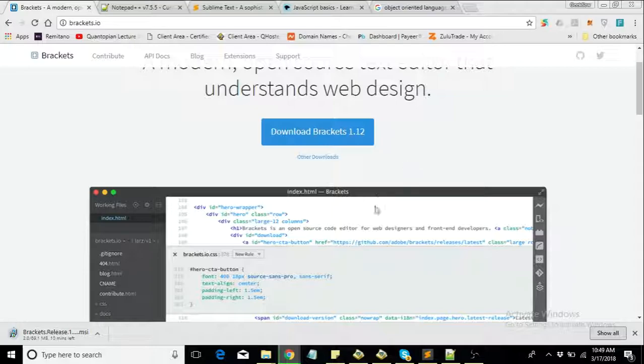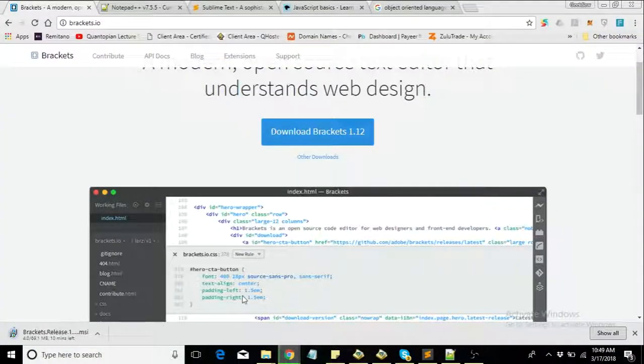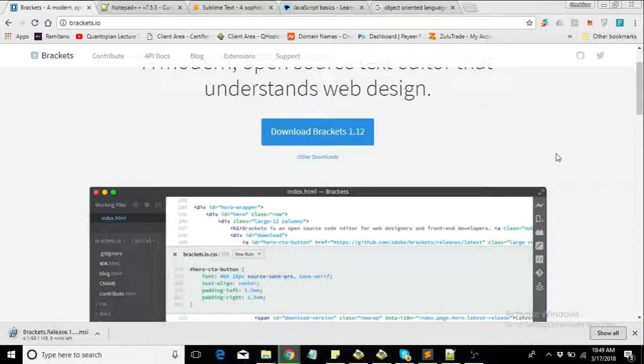Now I went to Brackets now because I don't have it on my PC right now, but I have Sublime Text active already and I have Notepad++. But for this series I'll just be switching between Sublime Text and Notepad++. So basically, you only need a text editor and your browser.